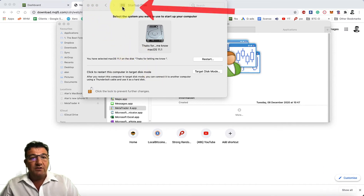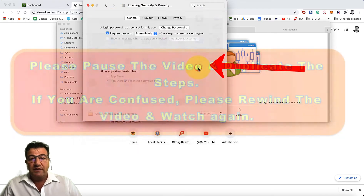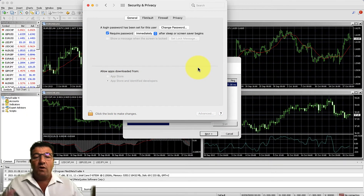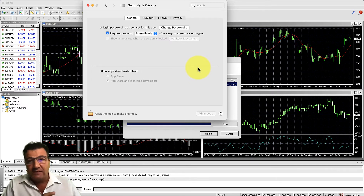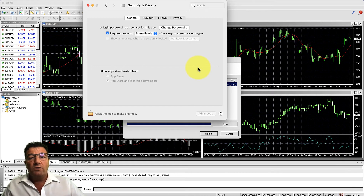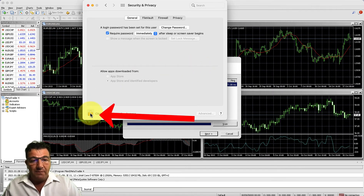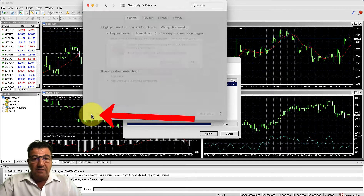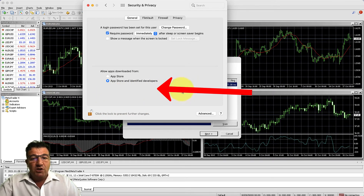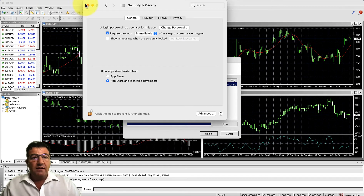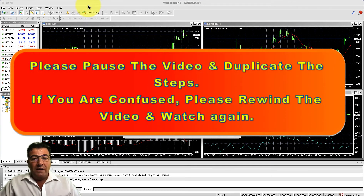If MT4 hasn't opened, go to Security and Privacy settings. Unlock the padlock—you'll need to input your password or use your fingerprint. In that section there will be wording that says 'Open this application anyway'—click it to allow MT4, then close that window.